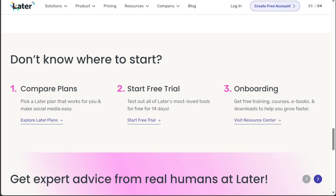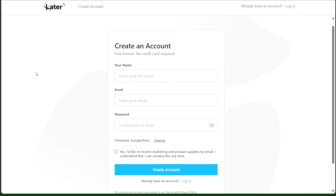This action will redirect you to the registration page. On the registration page, you'll be prompted to provide some essential information. Enter your name, email address, and create a strong password for security purposes. Once you have filled in these details, click on the Create Account button to successfully create your new Later account.